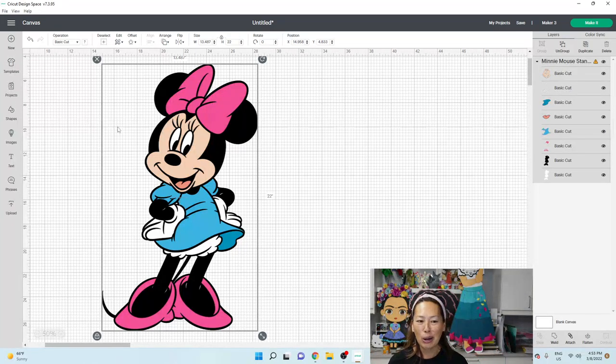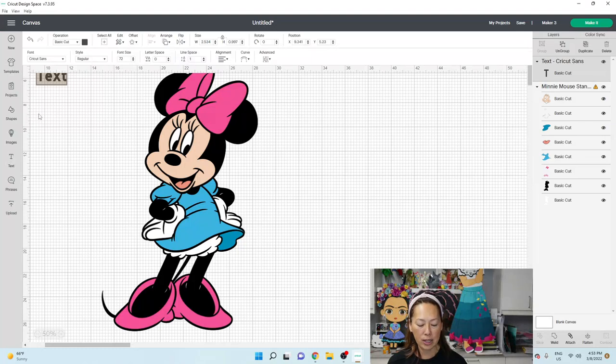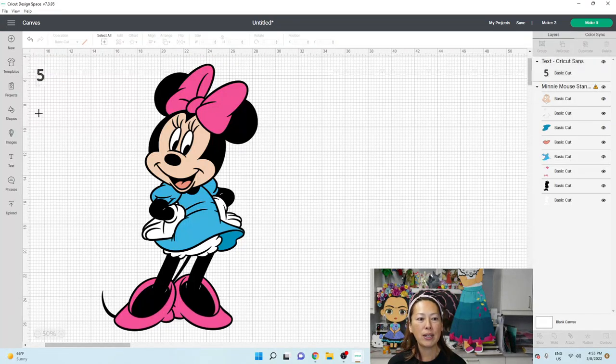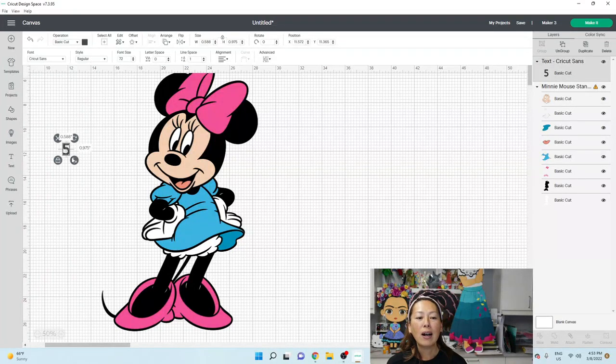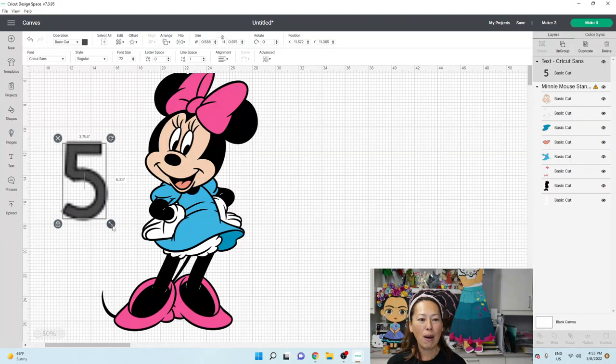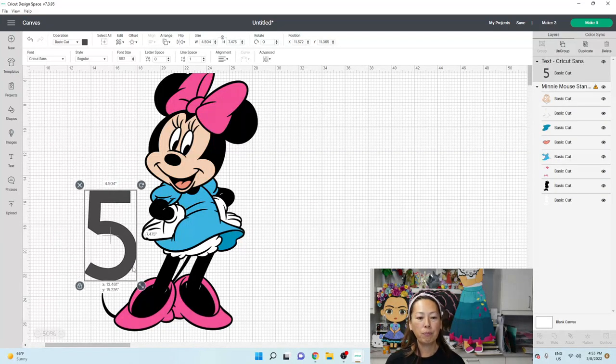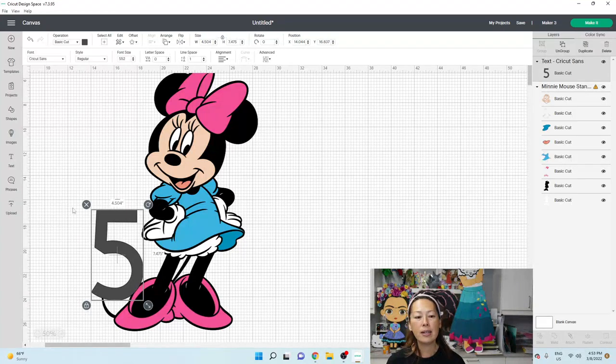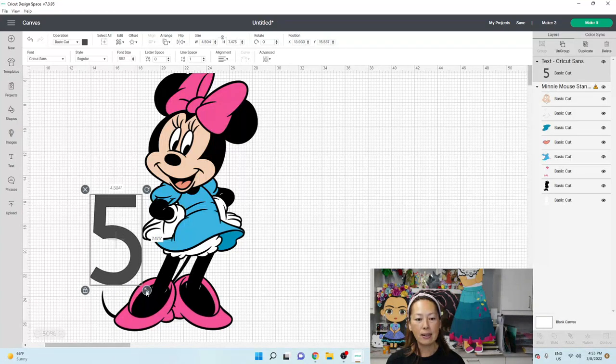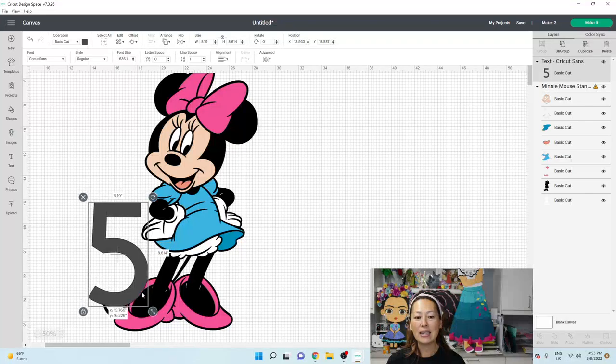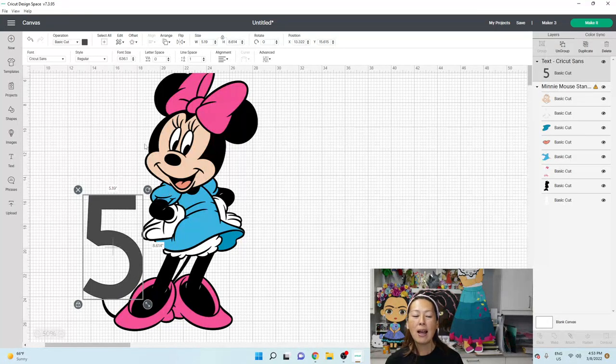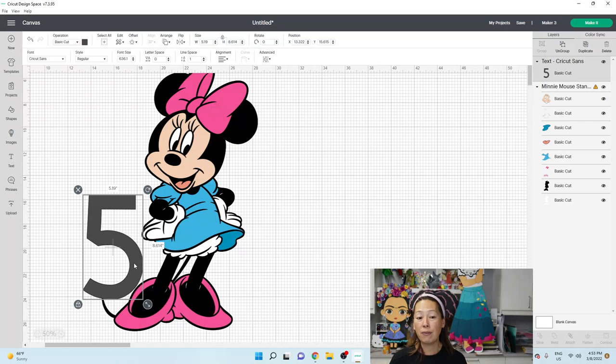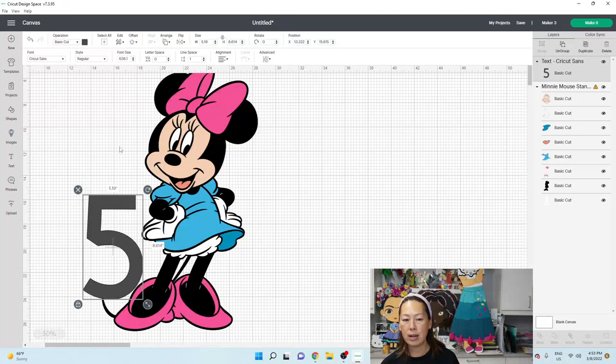All right. So let's start by going into text box and just adding a number five. So let's say someone's turning five and they want Minnie. So the easiest way to do this is to just size it and we're going to add it as an additional piece. So you're going to make your Minnie and then somehow you're going to glue or attach the five to the Minnie. Okay. So I'm going to show you how to do that.